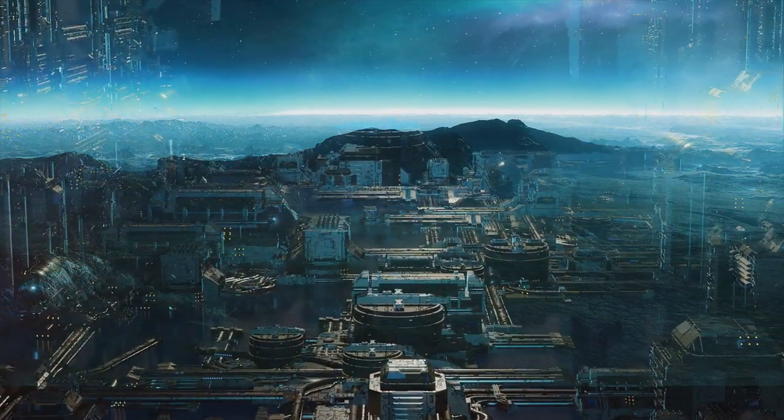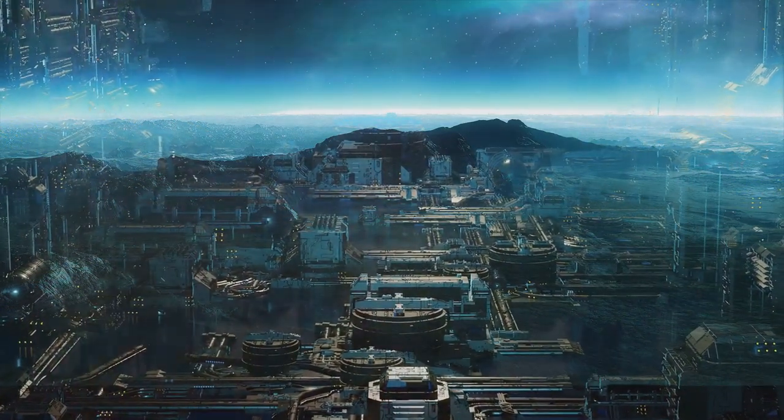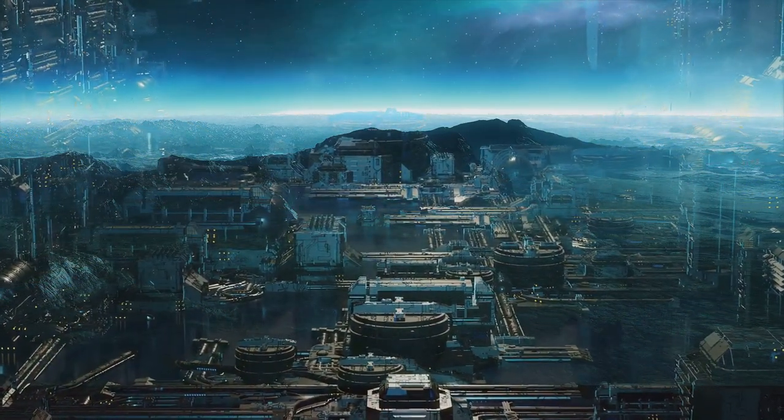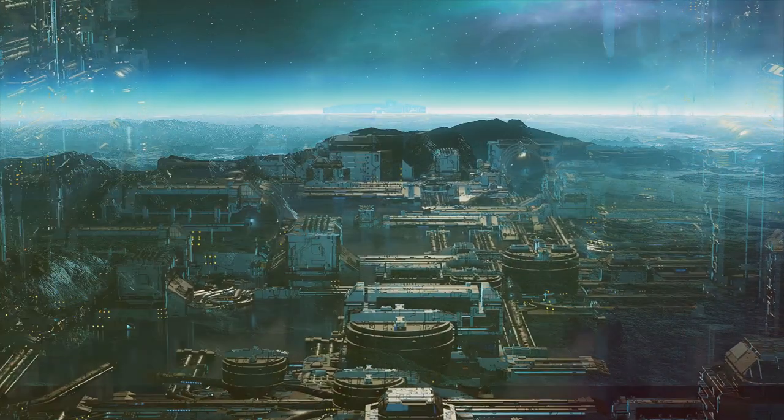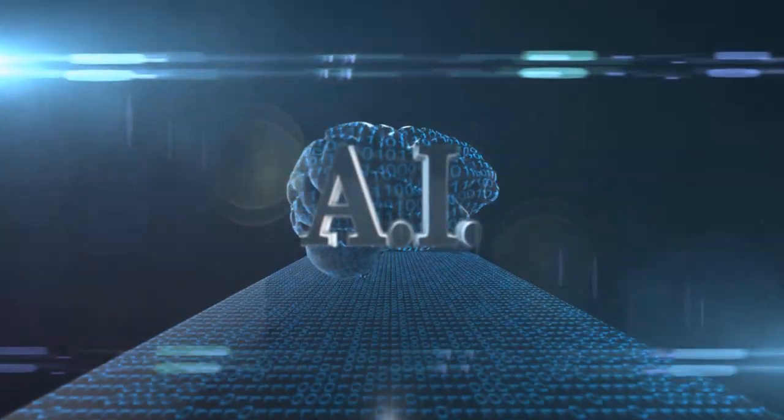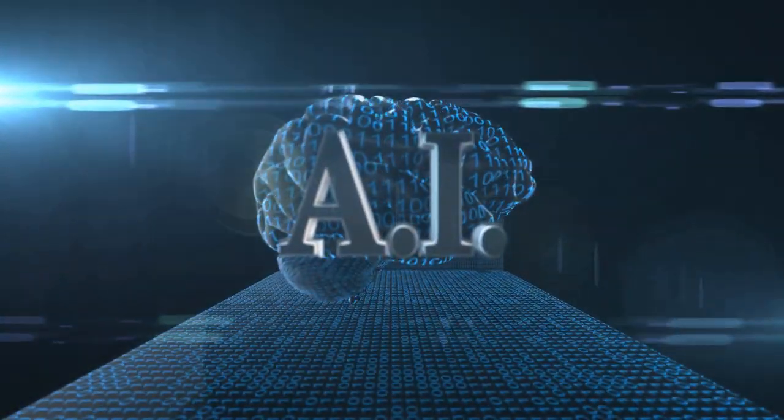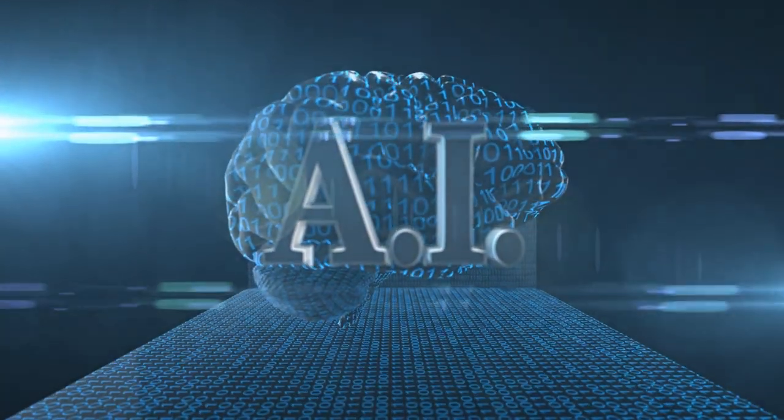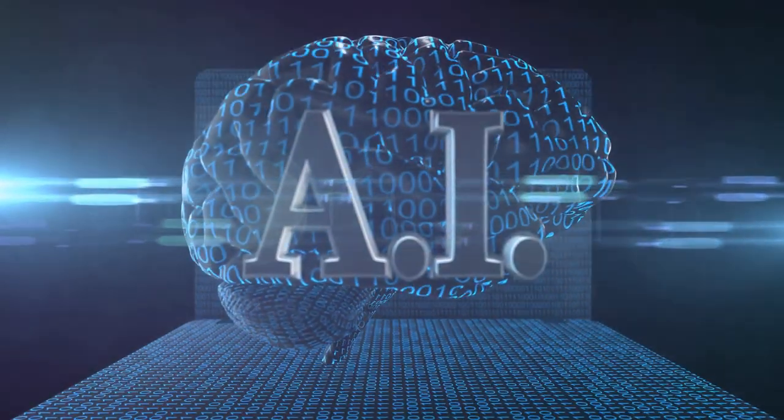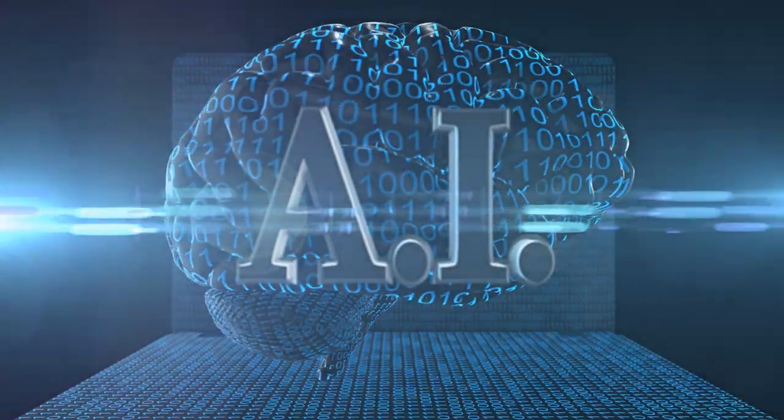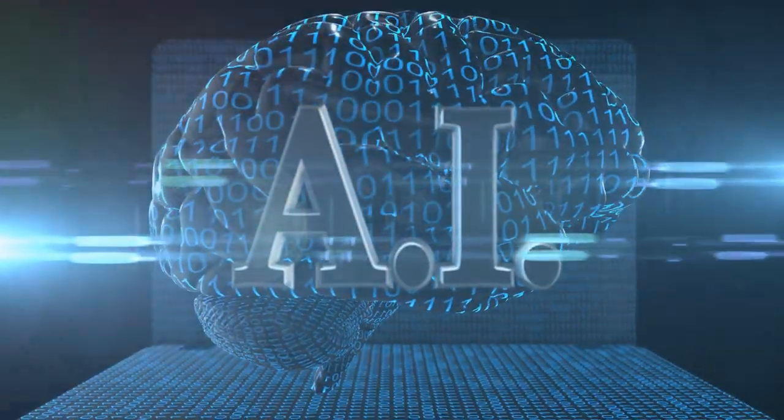The 21st century is witnessing an unprecedented technological revolution. At the heart of this revolution lies artificial intelligence or AI, a force rapidly transforming our world.